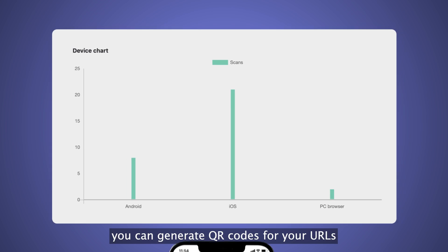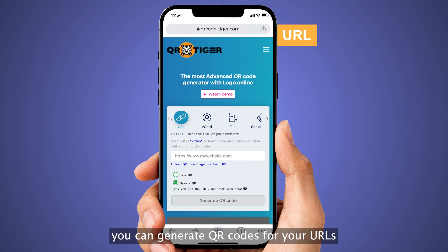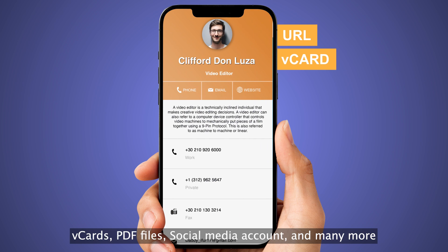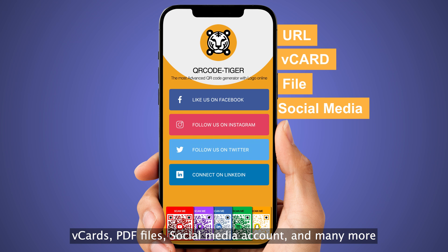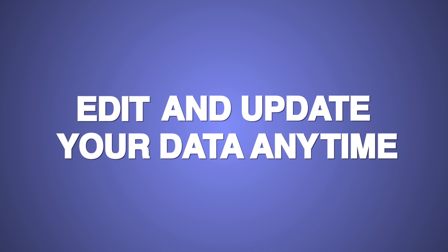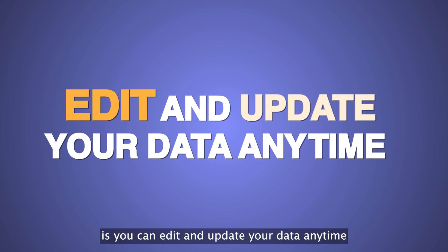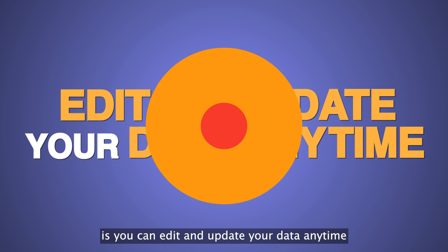You can generate QR codes for your URLs, vCards, PDF files, social media accounts, and many more. What makes it even better is that you can edit and update your data anytime.